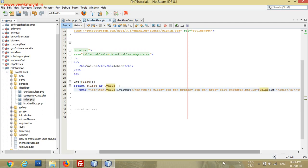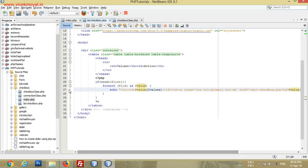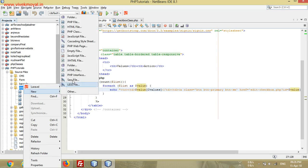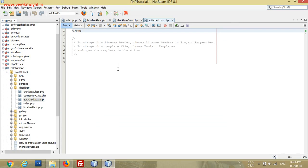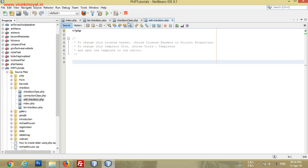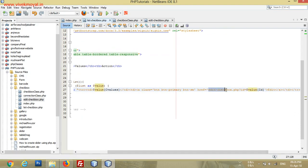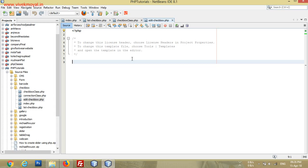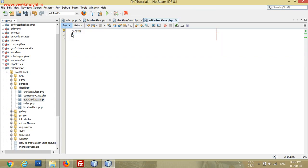The edit button links to the edit checkbox page with 'ID equals to ID'. Now we will create the edit checkbox page. In this page we will take the values using the ID parameter that comes from the URL. Using this ID we will check the checkboxes that are already saved in our database, then create a button and a function for submitting new values with the same ID, replacing the older values with the new ones.